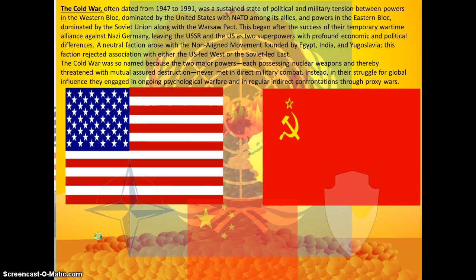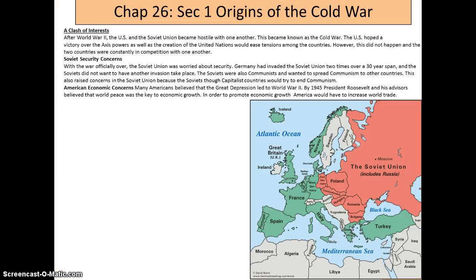The Cold War was so named because the two major powers, each possessing nuclear weapons and thereby threatened with mutual assured destruction, never met in direct military combat. Instead, in their struggle for global influence, they engaged in ongoing psychological warfare and indirect confrontation through proxy wars.